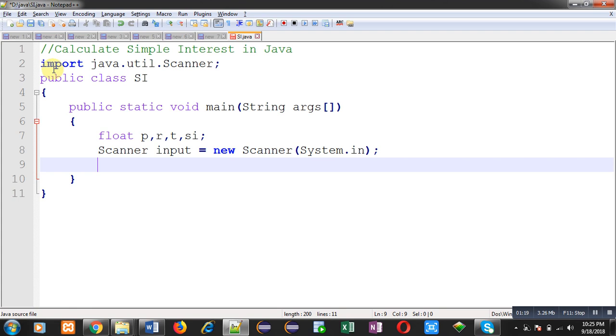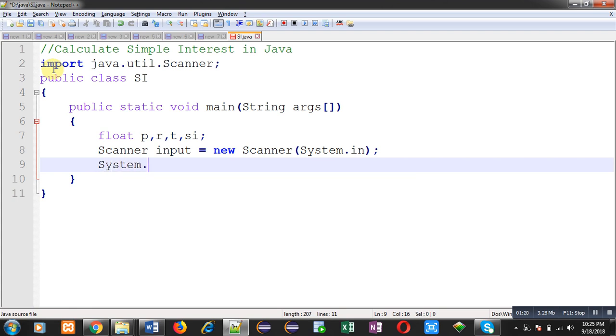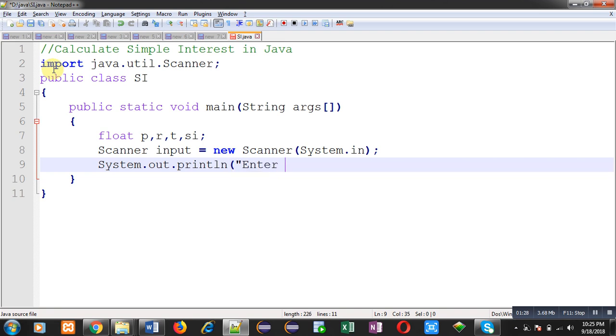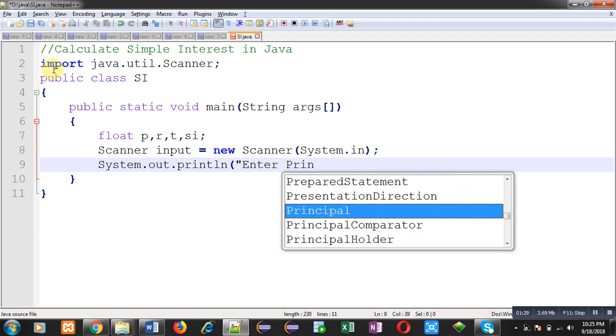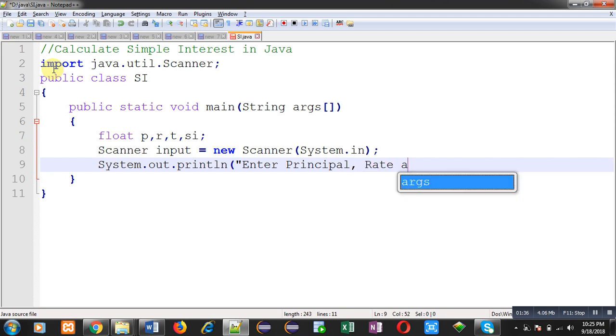Now, to print messages on output screen, I am using system.out.println. It will print the message: enter principal, rate, and time.